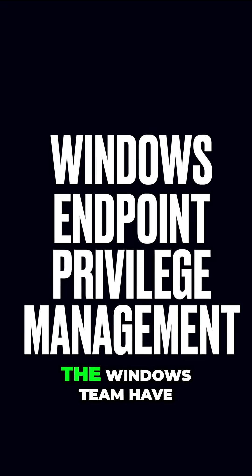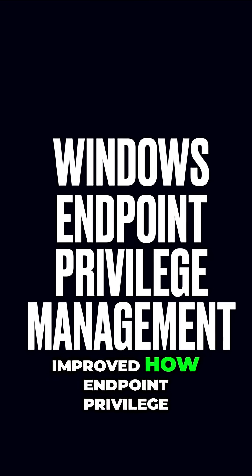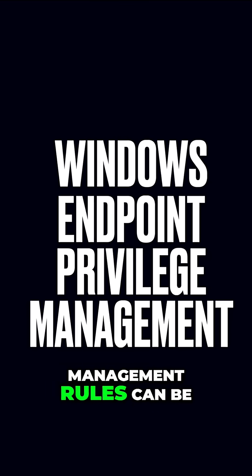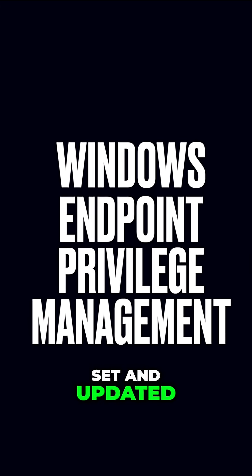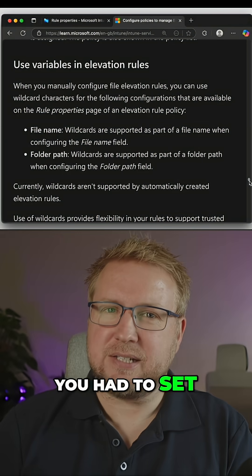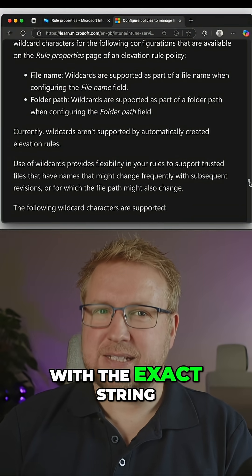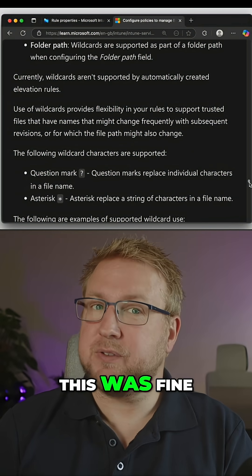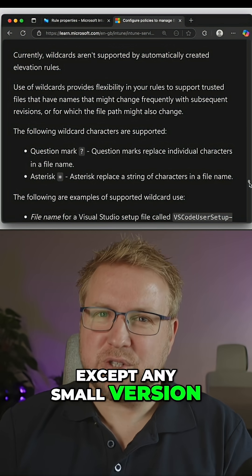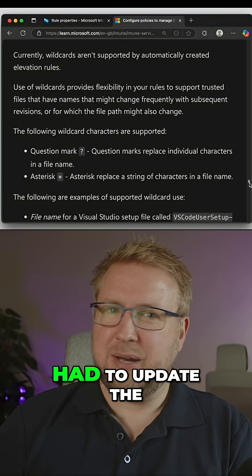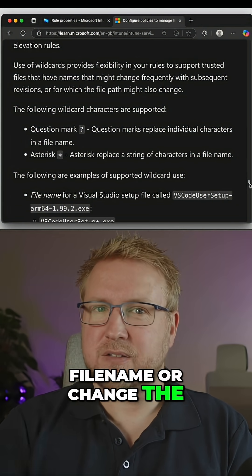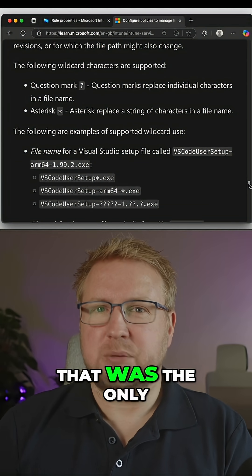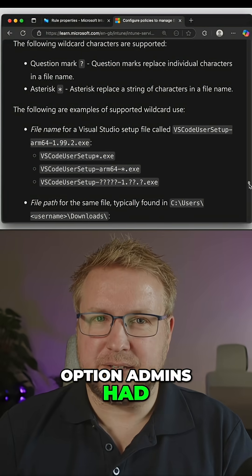Next, the Windows team have improved how endpoint privilege management rules can be set and updated. In the past, you had to set an EPM rule with the exact string of the file you wanted to elevate. This was fine, except any small version change meant that you had to update the file name or change the file name and create a new rule. That was the only option admins had.